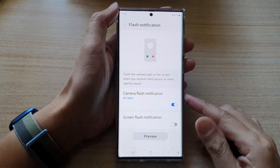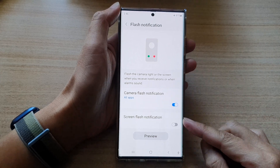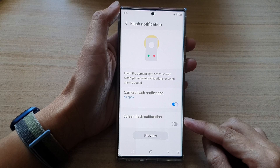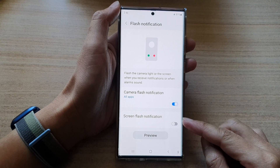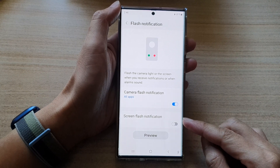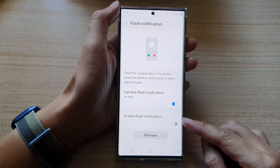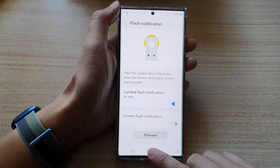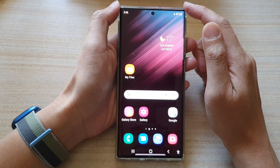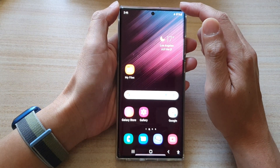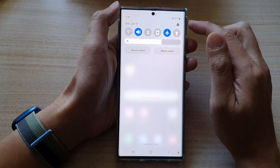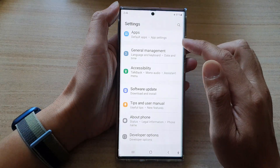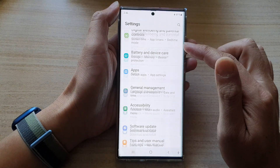In this video, we're going to take a look at how you can enable or disable screen flash notification on the Samsung Galaxy S22 series. First, tap on the home button to go back to the home screen. On the home screen, swipe down at the top and tap on the settings button. In Settings, swipe up to go down.